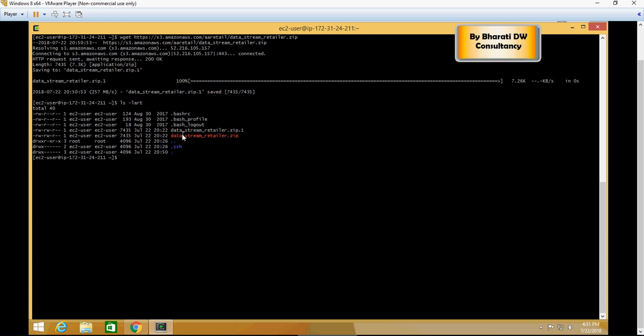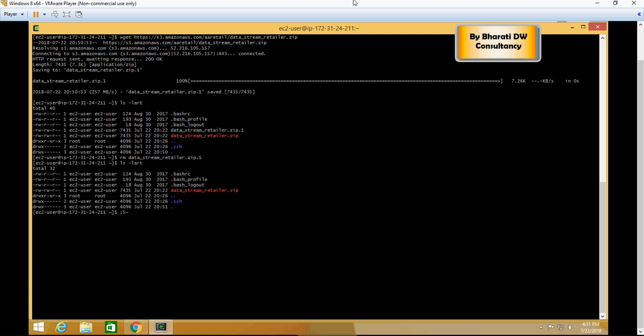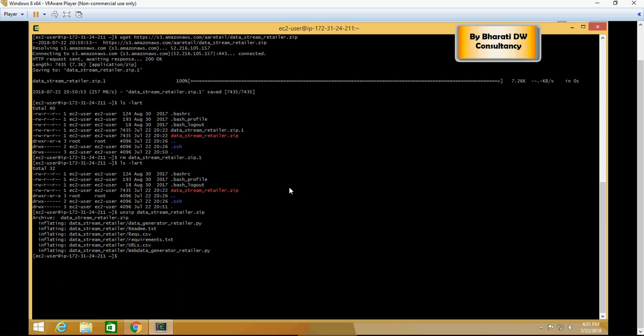I'm going to remove one, so now I have just one file. Now you would need to ensure that you have to unzip this. So let's do unzip data stream.zip. It's unzipped and you would see a folder with the same name. So let's do ls again.